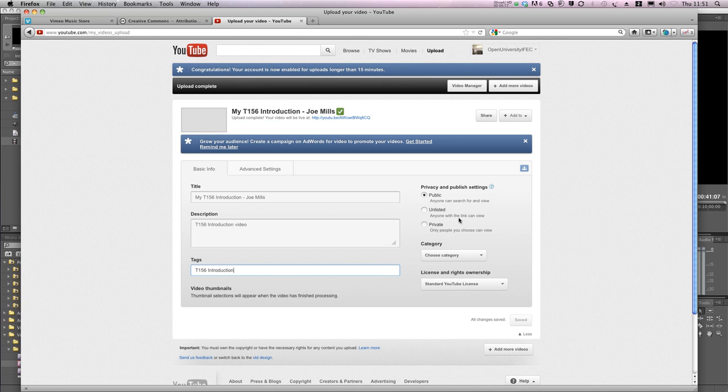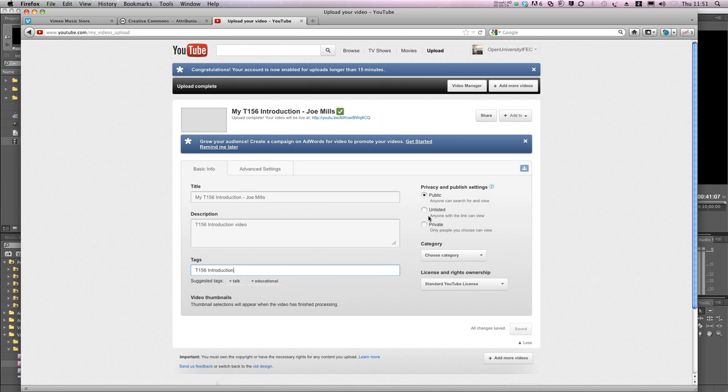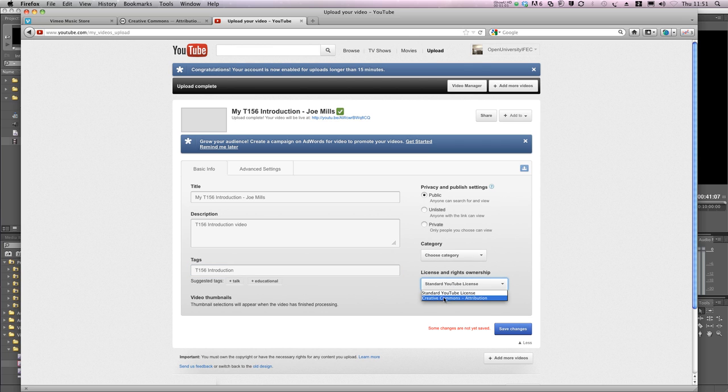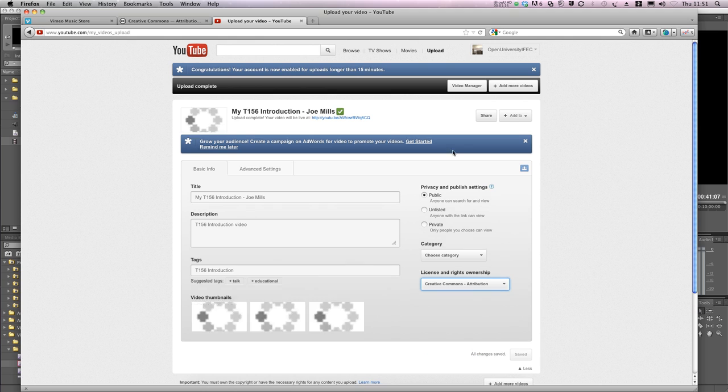The video's now finished processing, and I can select my privacy settings here, along with other options, such as ensuring that I license the video for Creative Commons use.